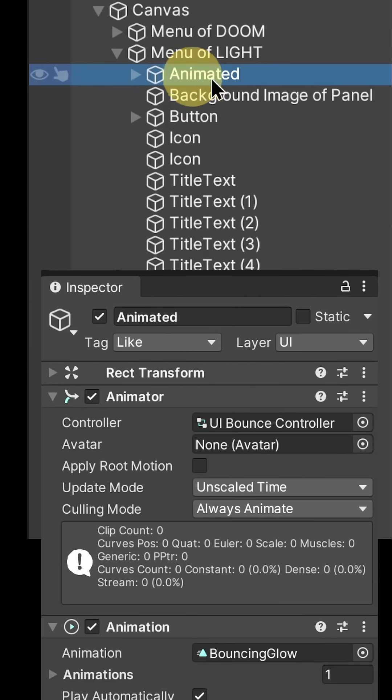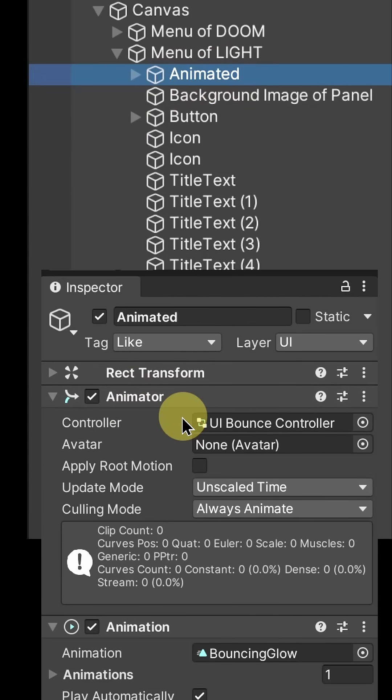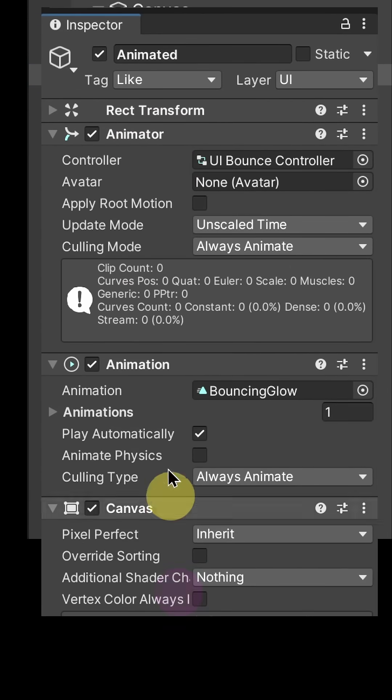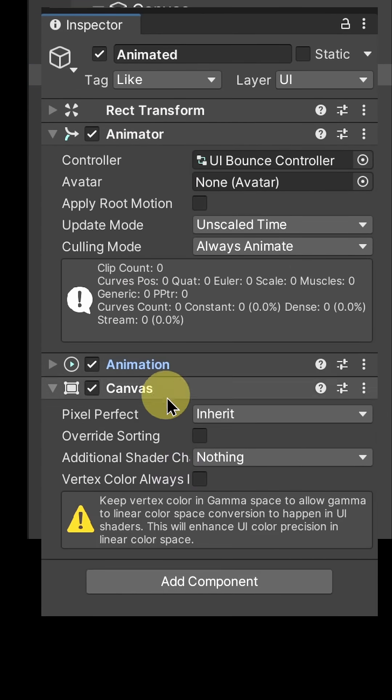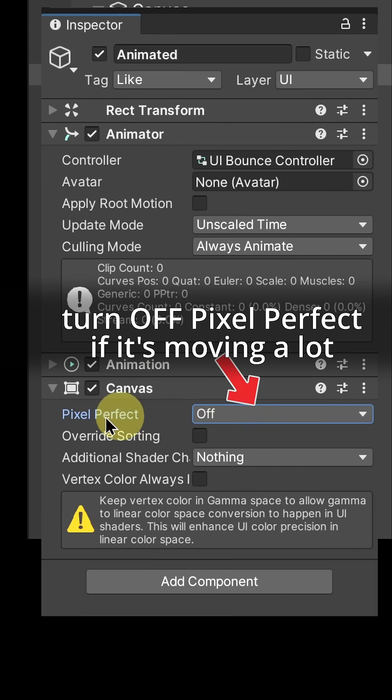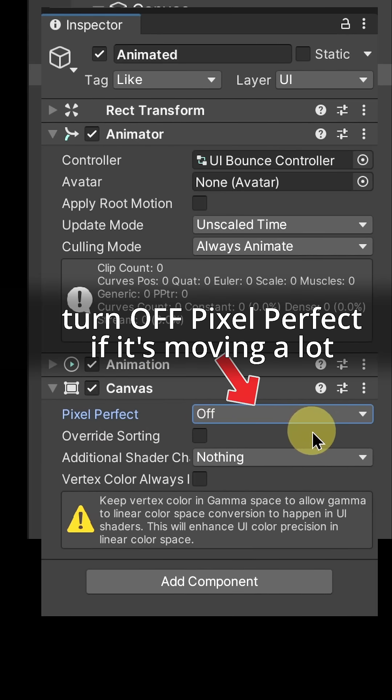For example, if you're animating a widget every frame, it needs to have a separate canvas from your static menus, or else you'll be dirtying and rebuilding your static menus every frame.